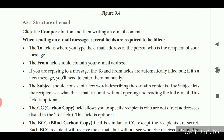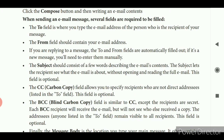The subject should consist of a few words describing the e-mail's content. The subject lets the recipient see what the e-mail is about without opening and reading the full e-mail. This field is optional. CC means carbon copy — this field allows you to specify recipients who are not direct addressees listed in the 'To' field. If you are going to send that content to more than one person, you can type their recipient address in the CC field.